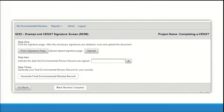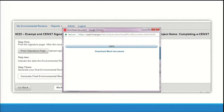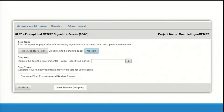Complete the steps in order so that the environmental review record includes the signed signature page. Step 1: click the print signature page button. A pop-up window will appear and your document will begin downloading. Click the download word document link. Once you obtain the necessary signatures, scan and save the signed signature page and upload the document using the provided button.